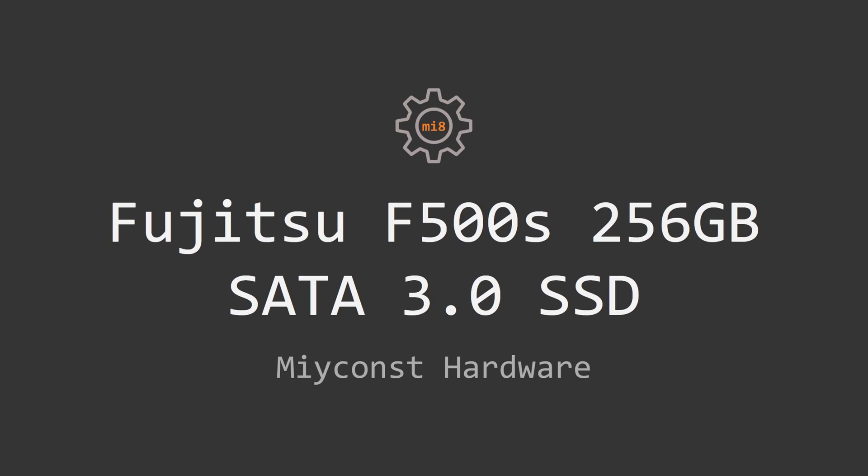Welcome to MiConst Hardware! In this video I'm going to test yet another cheap Chinese SATA3 SSD called Fujitsu F500S.